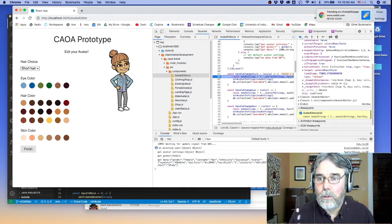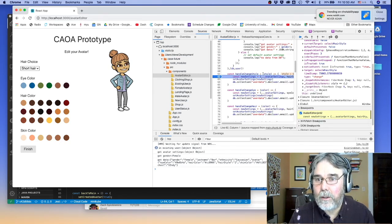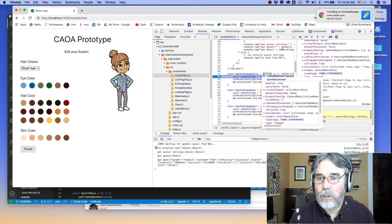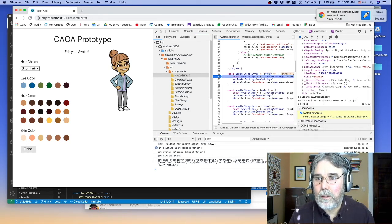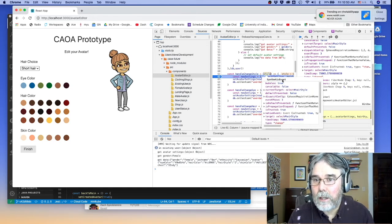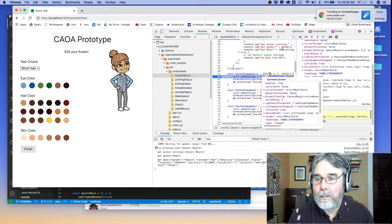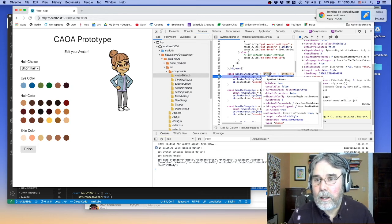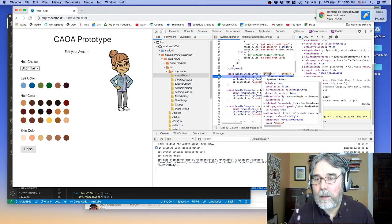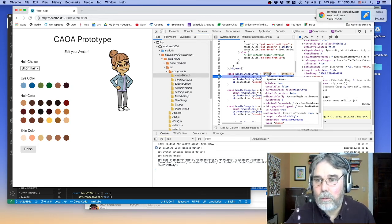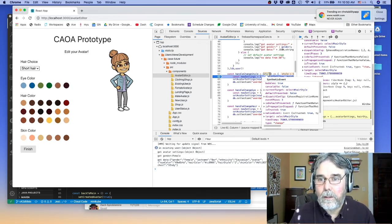So the solution to this problem is to change the style argument of the handleChangeStyle method and change it to event, because it's actually an event. And then go to the target attribute of that event, and then the value attribute of the target, and store that in the database.